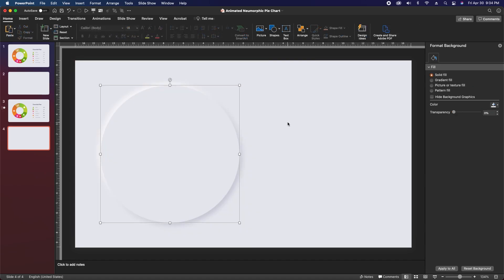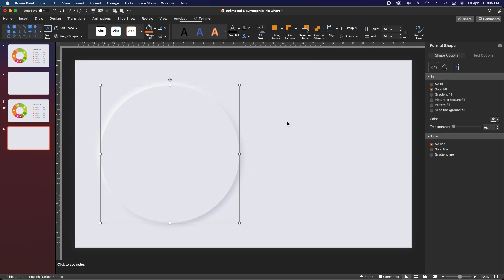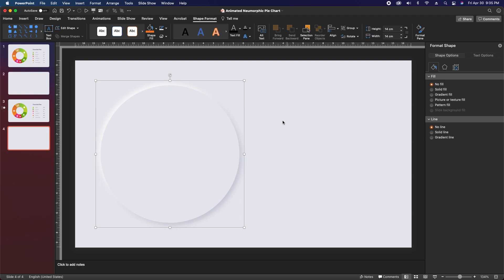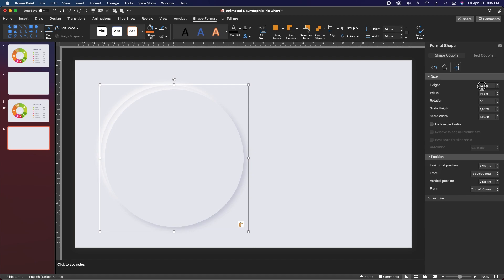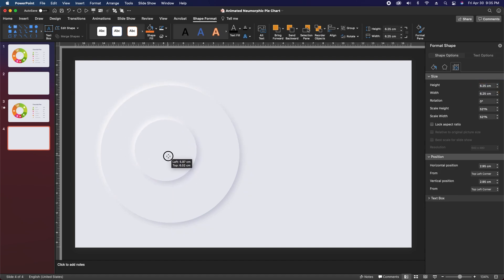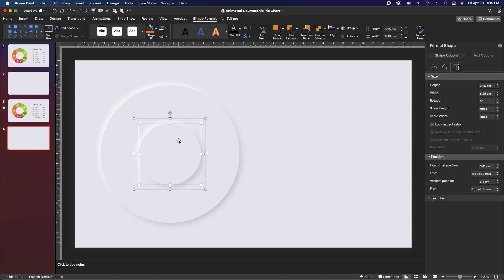Next we're going to select both of these circles and hit Option+CMD+G to group, or you can right-click and hit group. Then we'll copy and paste these circles in place and change the sizing to 6.25 by 6.25 centimeters. Drop these approximately at the center of the larger circles — don't worry if it's not perfectly aligned because we'll adjust that in a second.